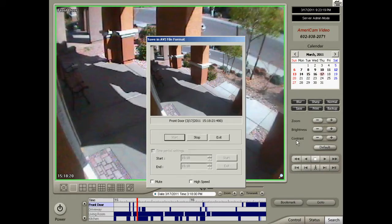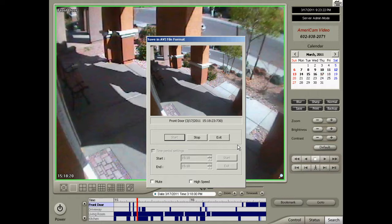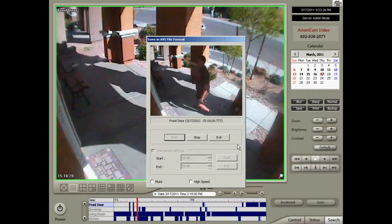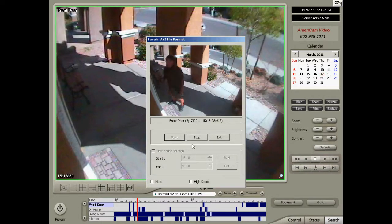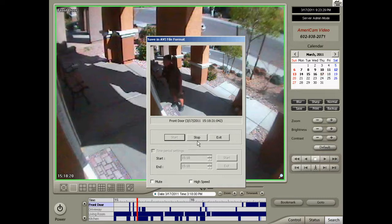Your video will start playing. Watch the playback of your recording and hit the Stop button when you've seen the desired footage you wish to capture. Then press the Exit button.